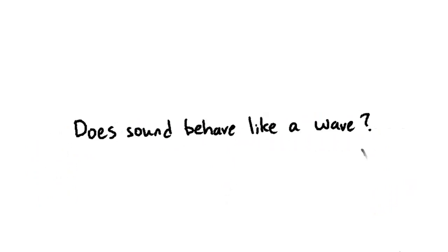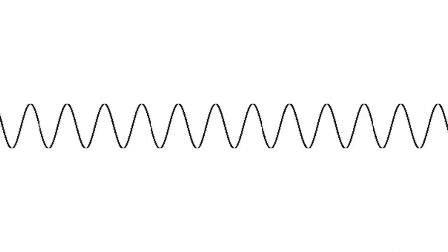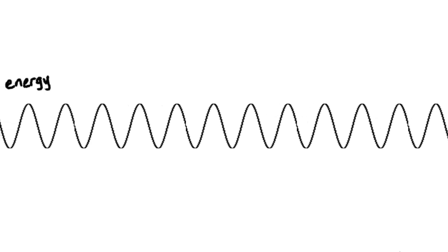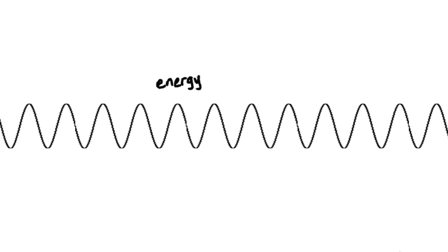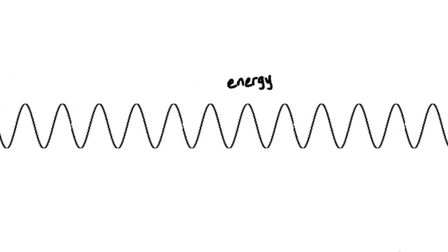So it looks like sound is a wave. Like all waves, energy is propagated because a disturbance is passed along.